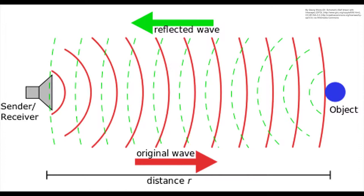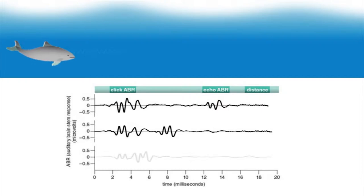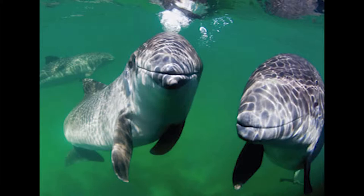Some animals use additional senses to see the world differently than humans. One such sense is called biological sonar. Biological sonar is when an animal releases a series of sounds that may not be audible to humans and waits for the echoes to return.